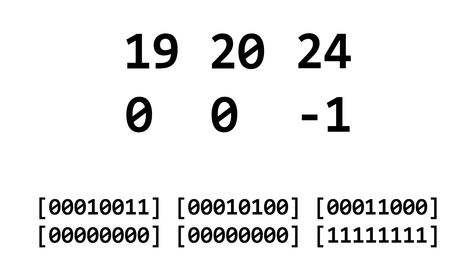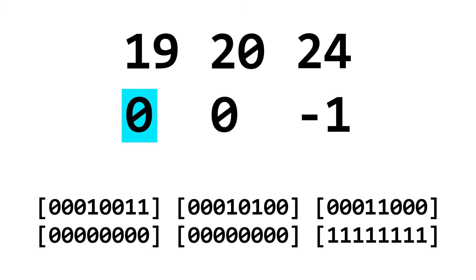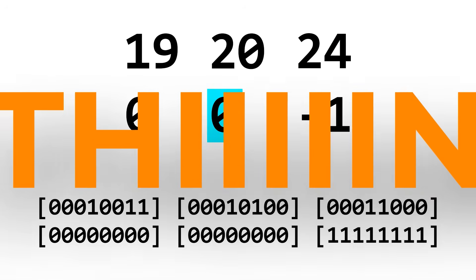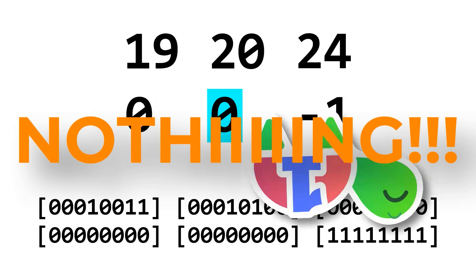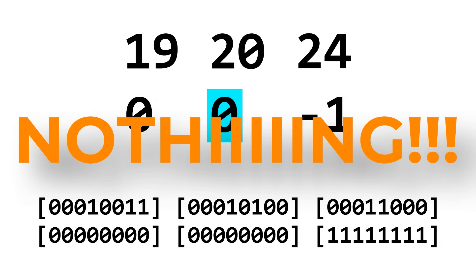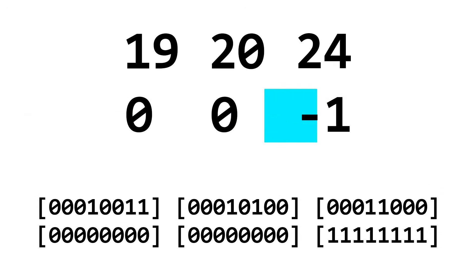And now the instruction pointer jumps to bit 24, which is the next line. The next line copies bit 0 to bit 0, which does nothing! And then the program jumps to address negative 1, which is how BitBitJump ends programs.